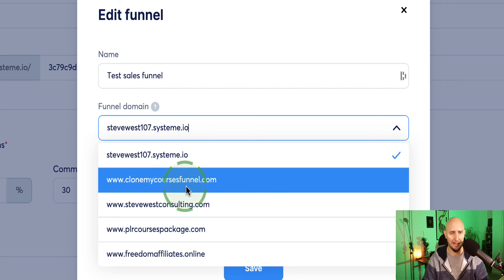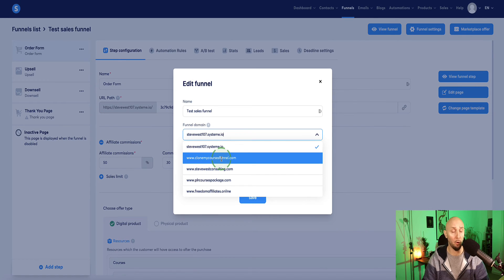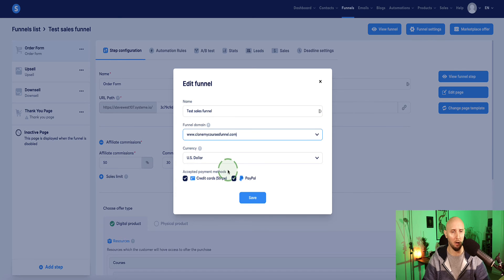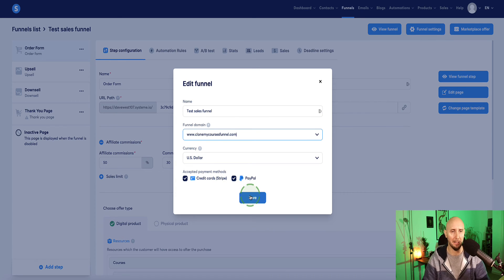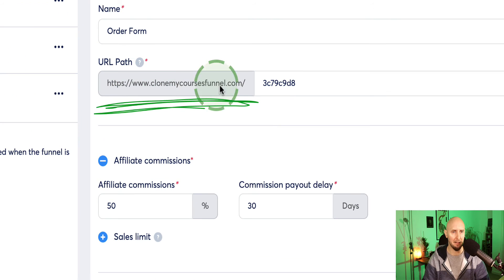If I just connect it to this one, this custom domain I set up, I'm not actually using it for anything at the moment. So if I select this one, I'll be able, because I'm not using it, I'll be able to connect it to this funnel. So I'm going to click on save. And now we see the custom domain has changed here.